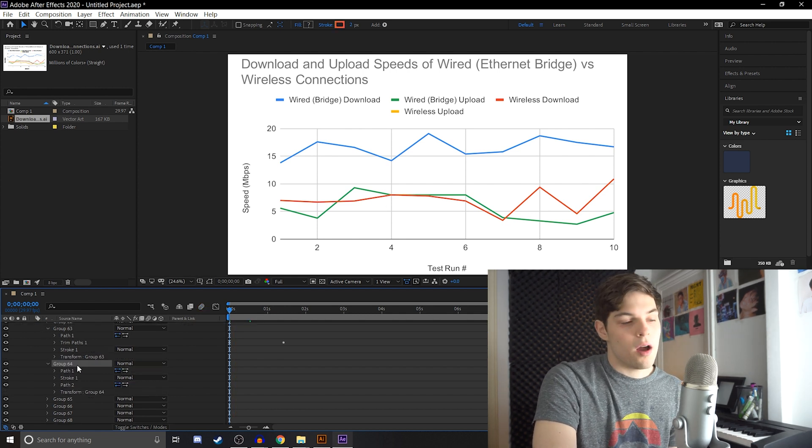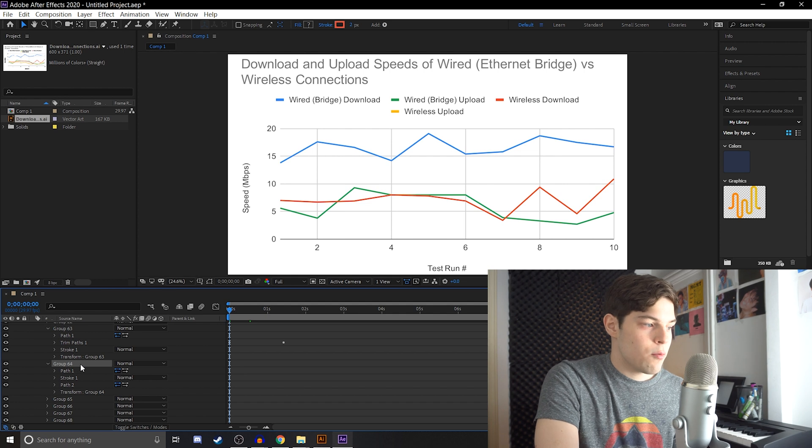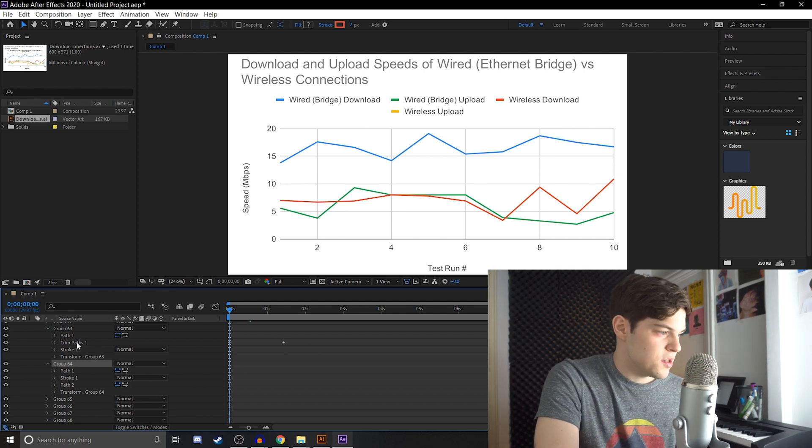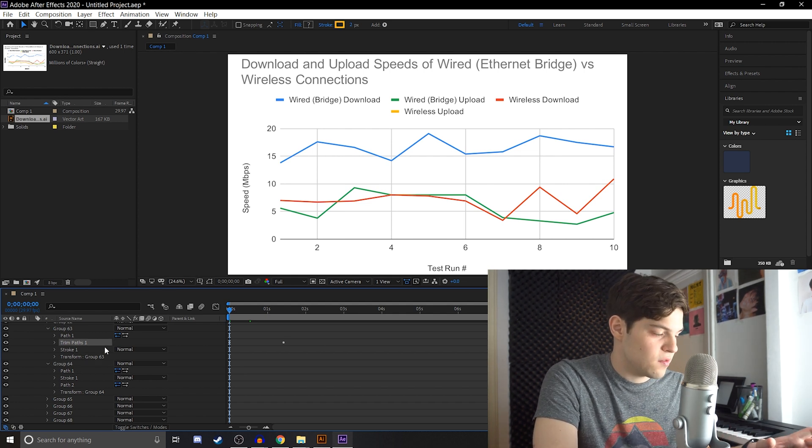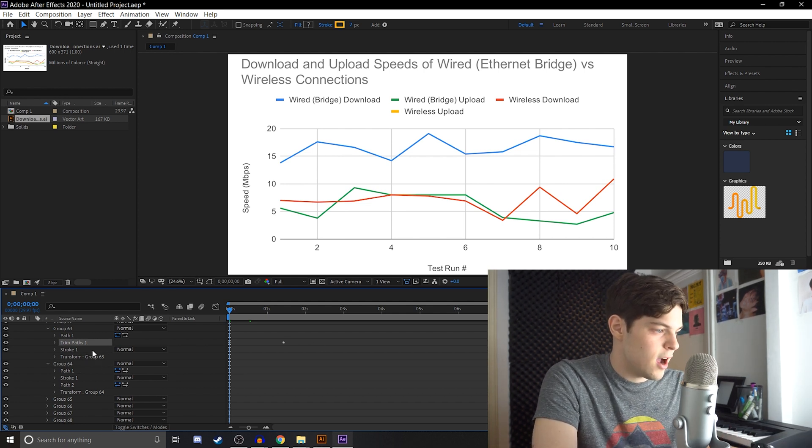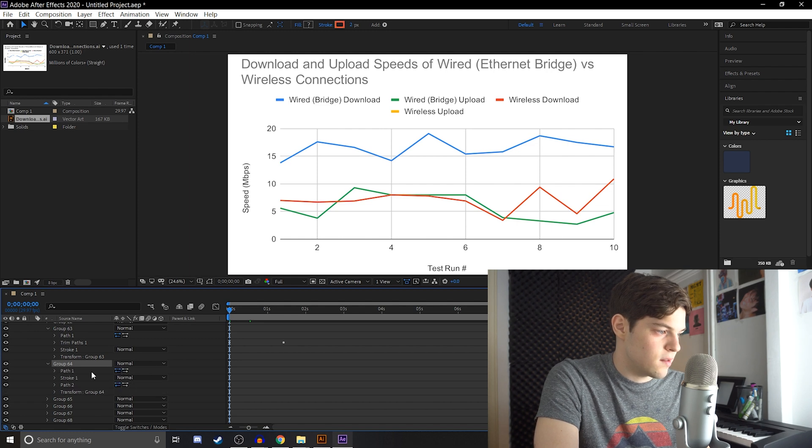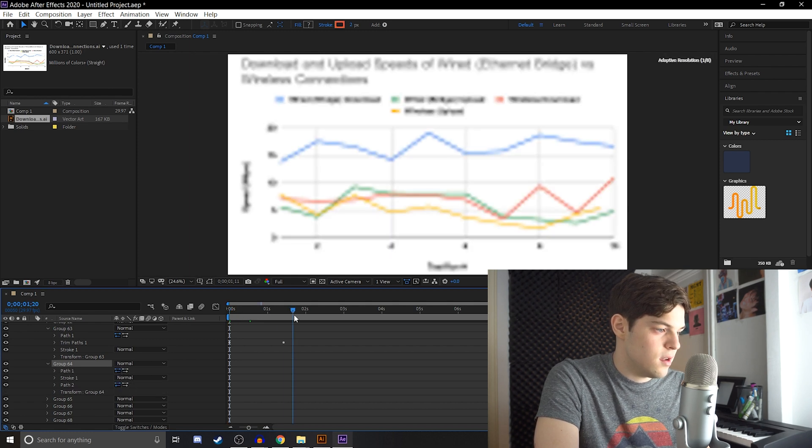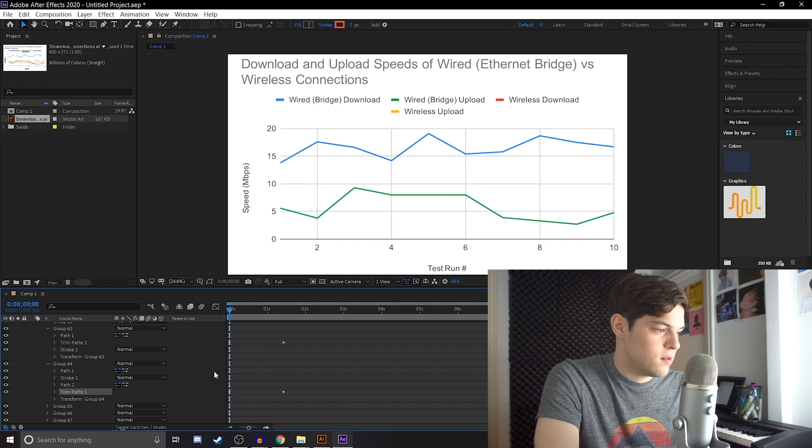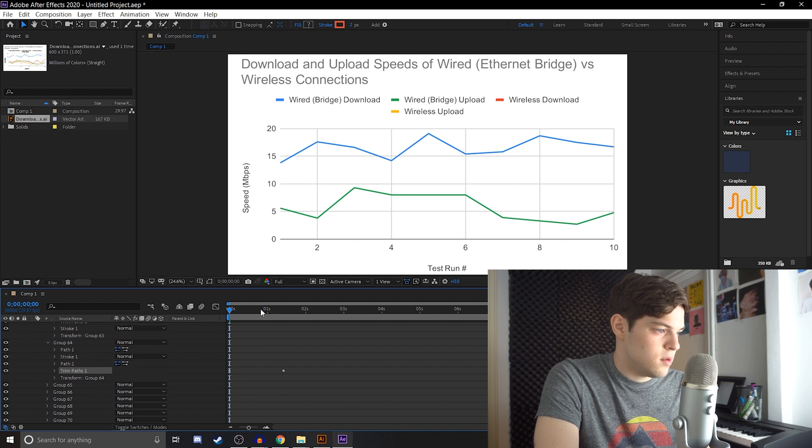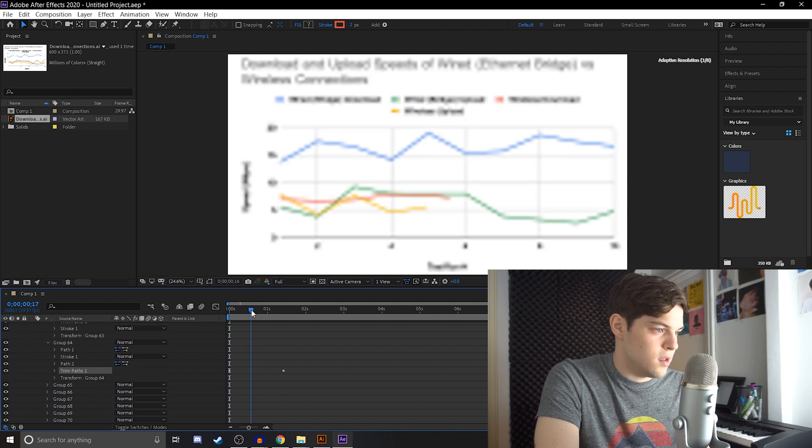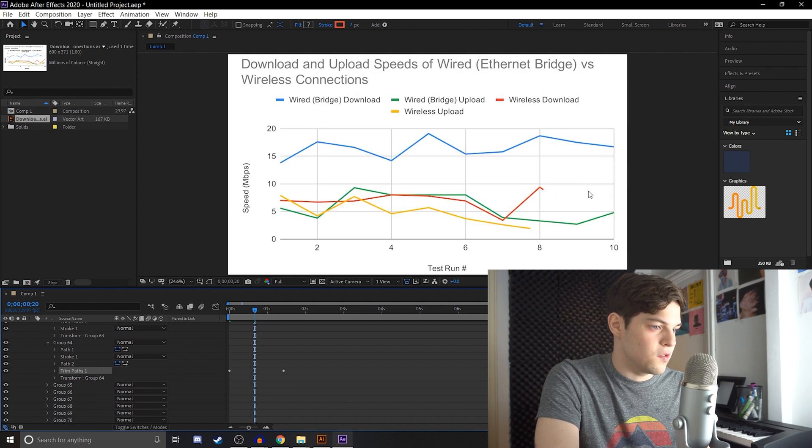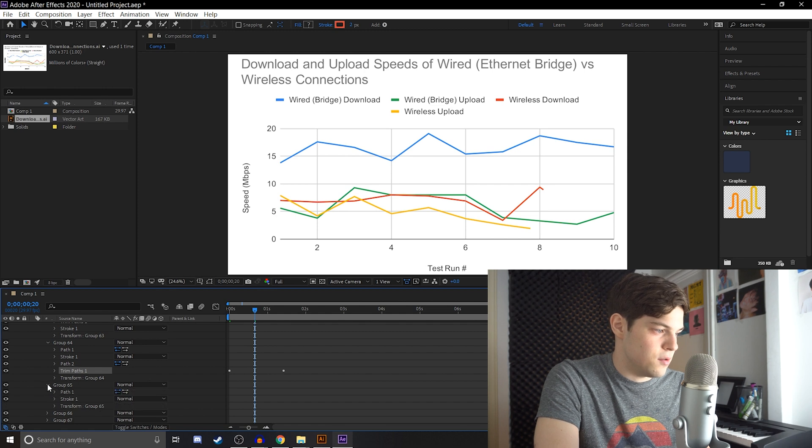And since we already did the keyframe work on the first line here, we can just take trim paths one, copy it, and then go to group 64, expand its contents, and then go to time zero, paste. And now you can see that the red line is also animating with it.